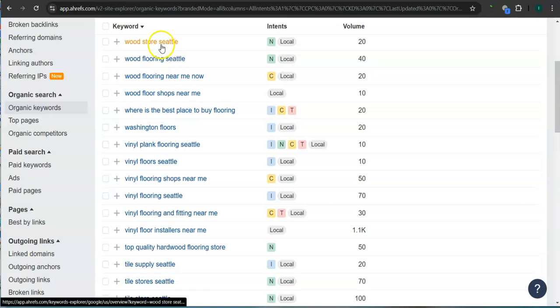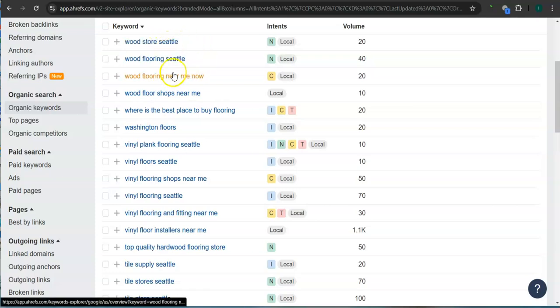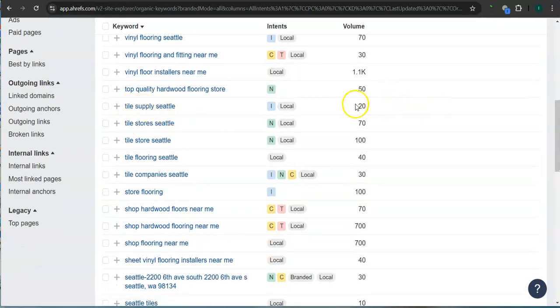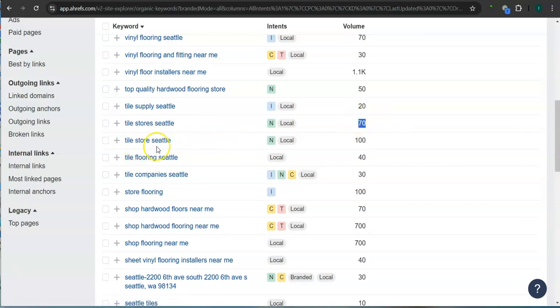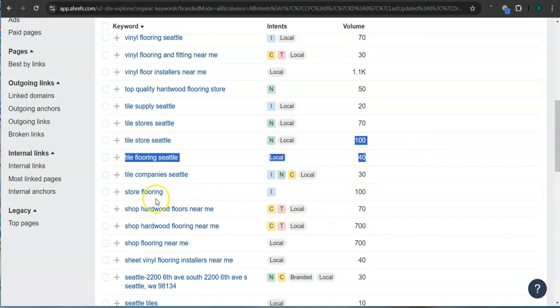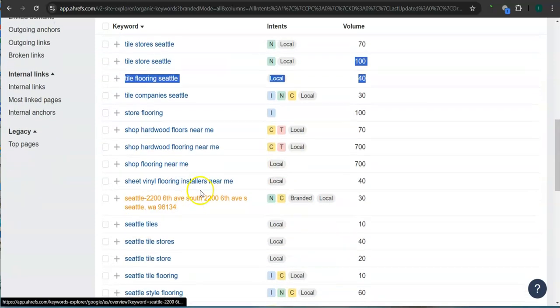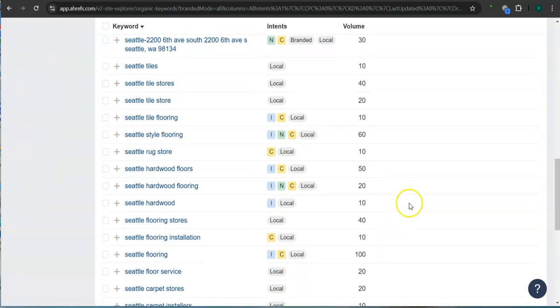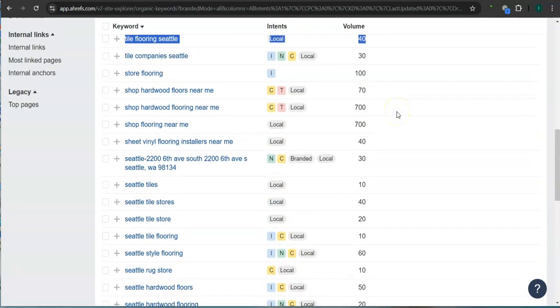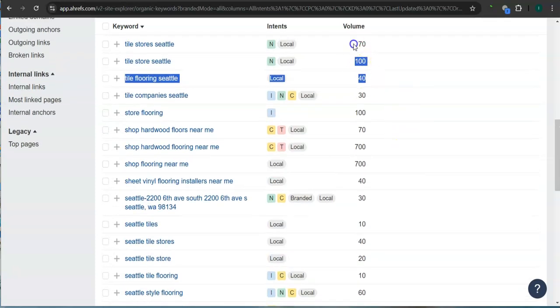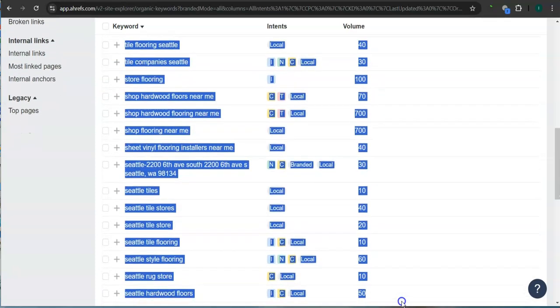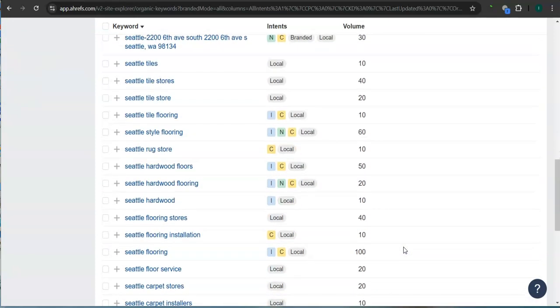Last and most importantly, the keywords. These are all the keywords that they have. We filtered it for their Seattle service area. For example, wood flooring Seattle, this has 40 searches in Google in the last 30 days. And another one here, tile supply Seattle, 20 searches. Tile stores Seattle, 70 searches. Tile store Seattle, 100 searches. And there's still a lot more. So if you get the most relevant keywords and add it as content into your website, then that's going to help boost your searchability in Google and imagine the number of people here finding you instead of your competitors.